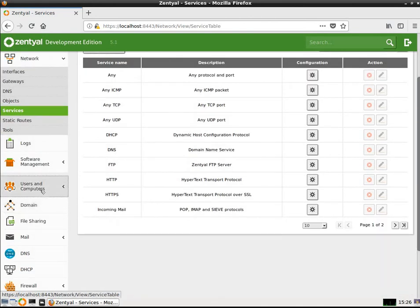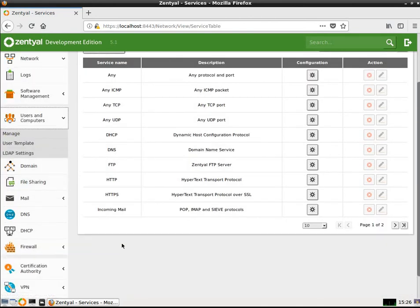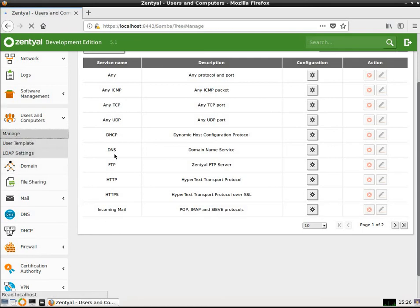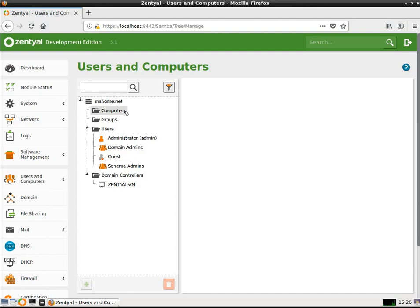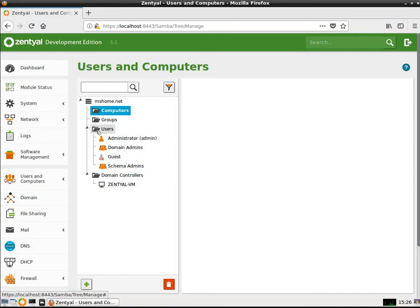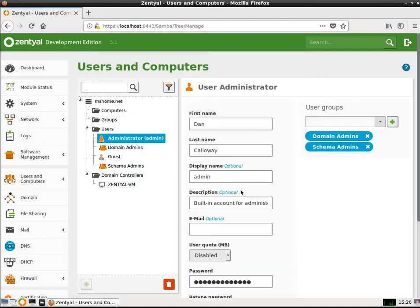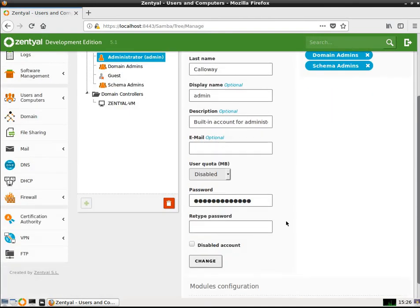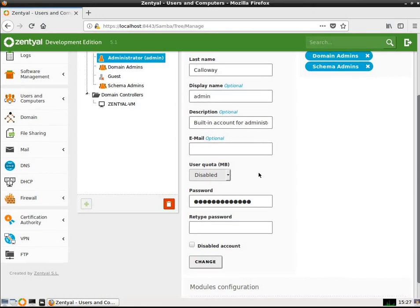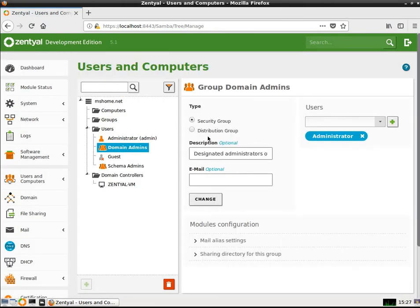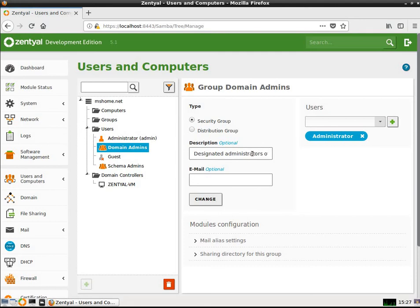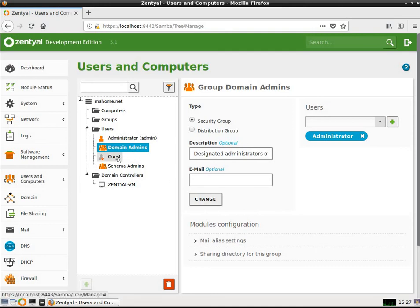Under Users and Computers, you can see here in this interface, let's go to Manage. And you can see here that I've got the mshome.net network domain. Computers underneath that. If I click that button, if there's anything out there, it would populate itself. Groups, users, we've got the administrator. I've got myself set up as the administrator with a domain and a password. The quota is currently disabled, but I could set up a quota if I wanted to. I've got a domain admins security group set up as well. I haven't set up anybody in that yet. Since I'm the administrator, it doesn't really matter.